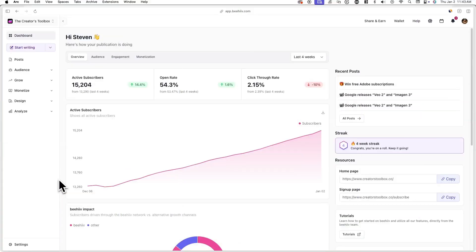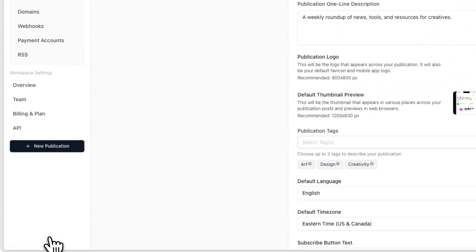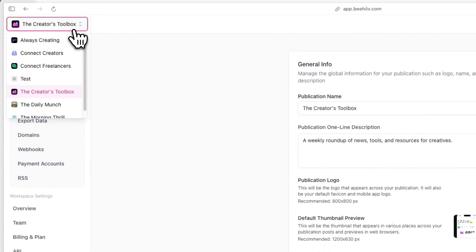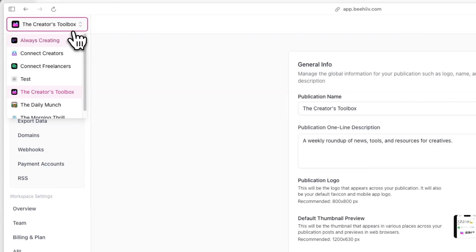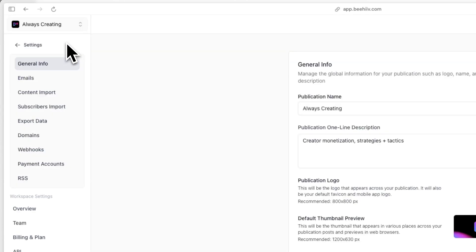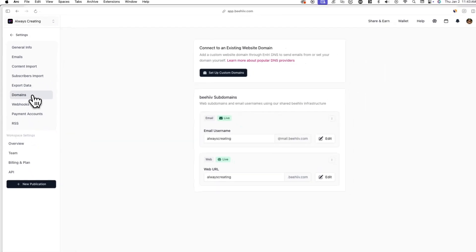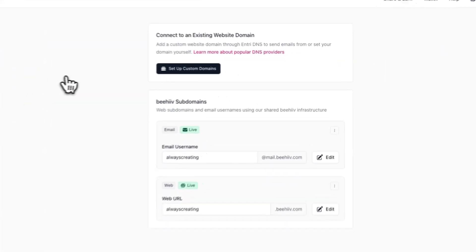First, log into your Beehive account and click on settings in the bottom left of your screen. If you have multiple publications, make sure to select the correct one from the drop-down menu before proceeding. Now click on domains and click on setup custom domains.